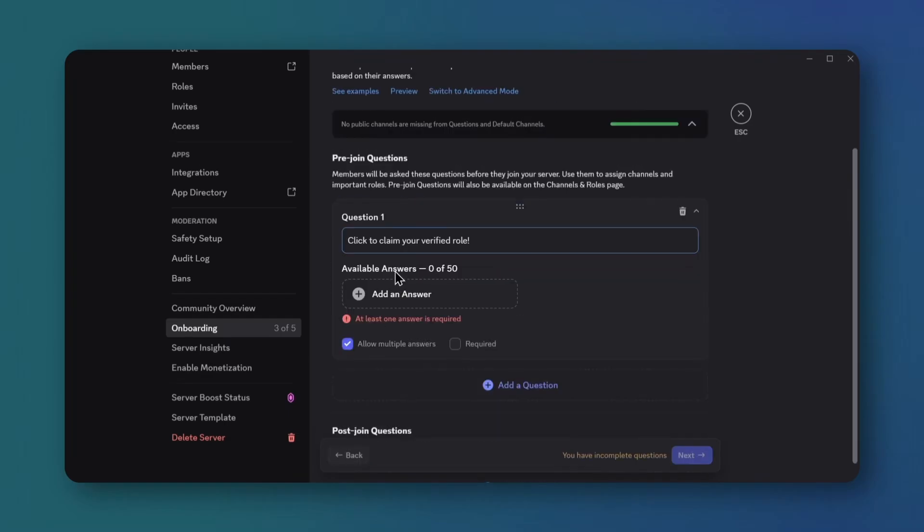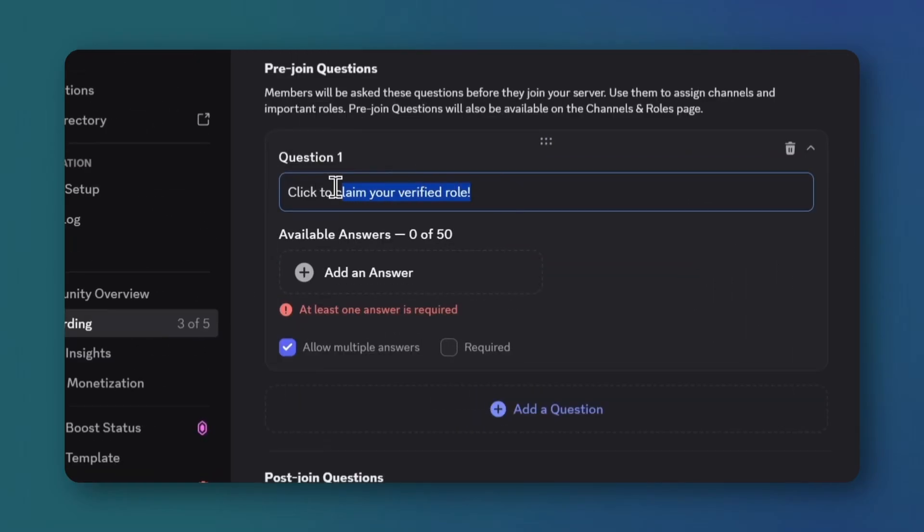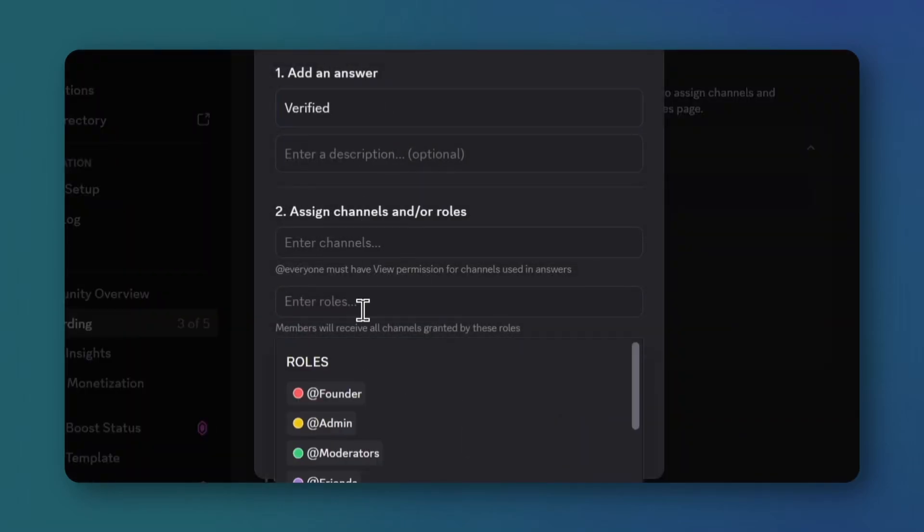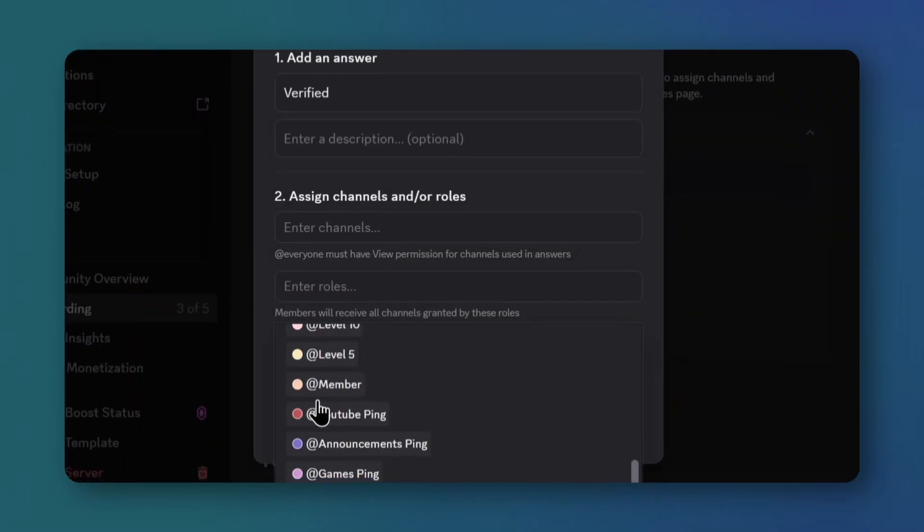In the pre-join question box, type click to claim your verified role or similar. Click add an answer, type verified role, and assign the member role.